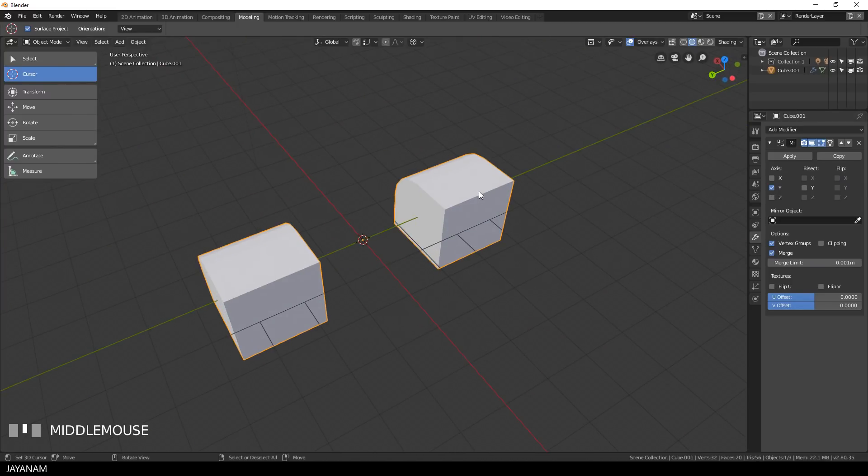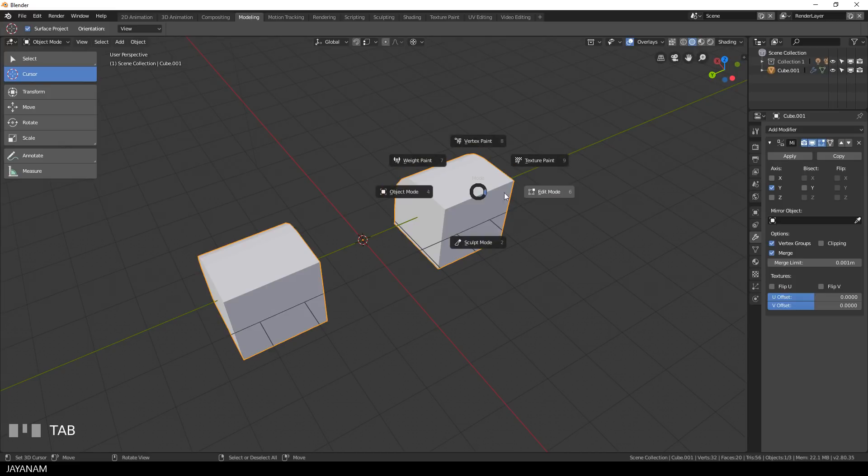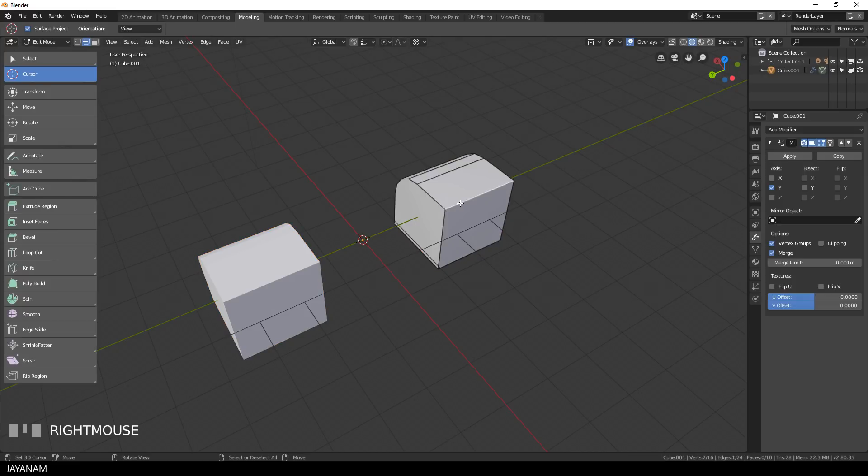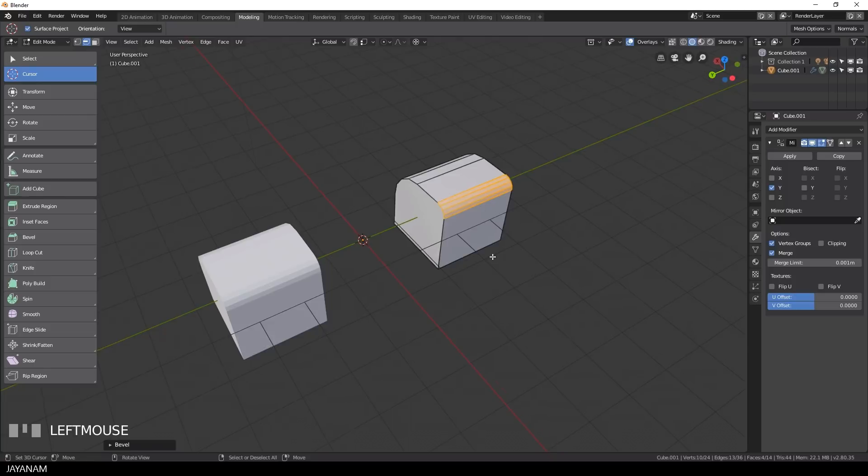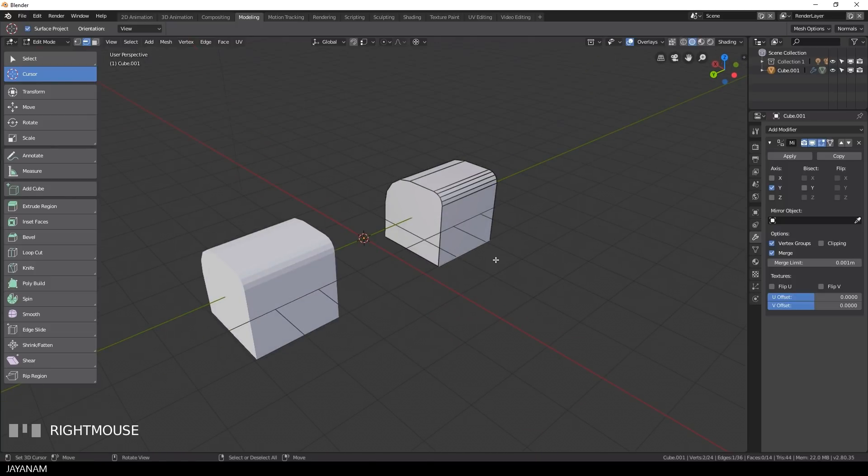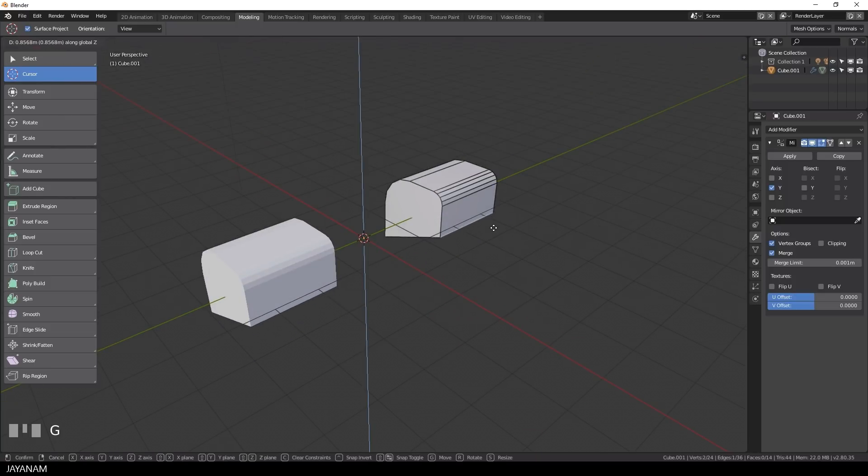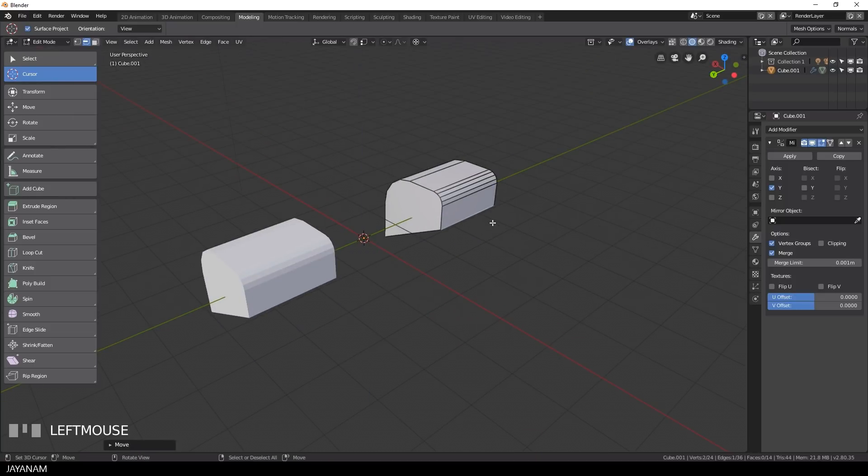And this looks the same as before, but when I go to edit mode and add a bevel here on this side, you can see that the other side is affected as well. And this is the great benefit of the mirror modifier and I use it a lot.